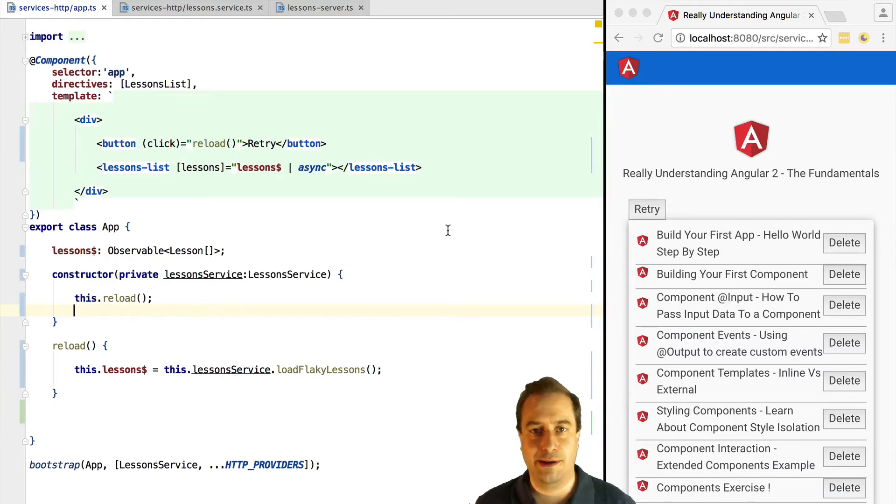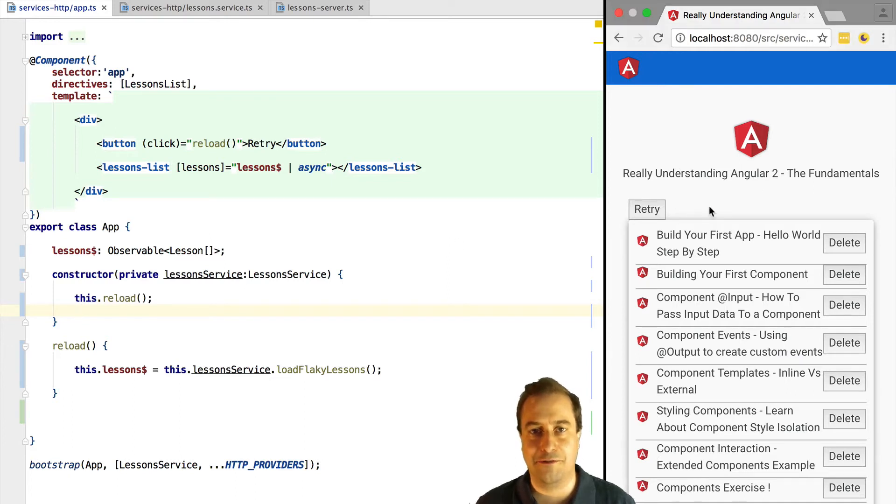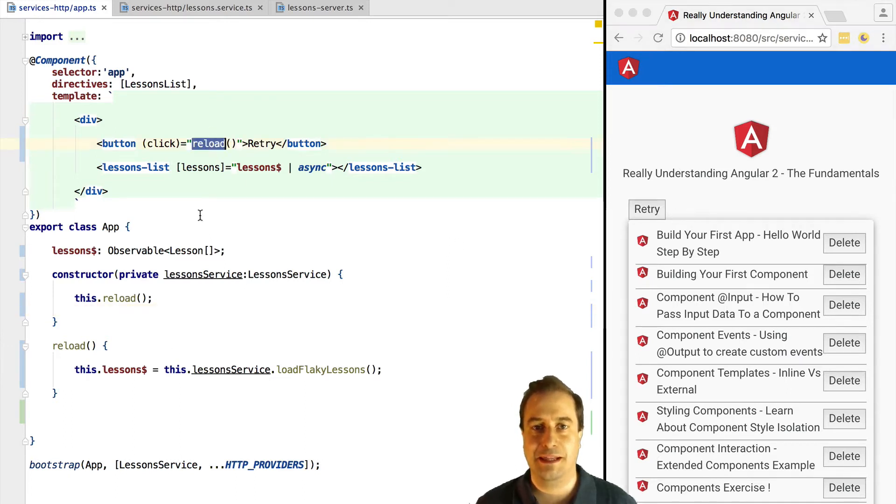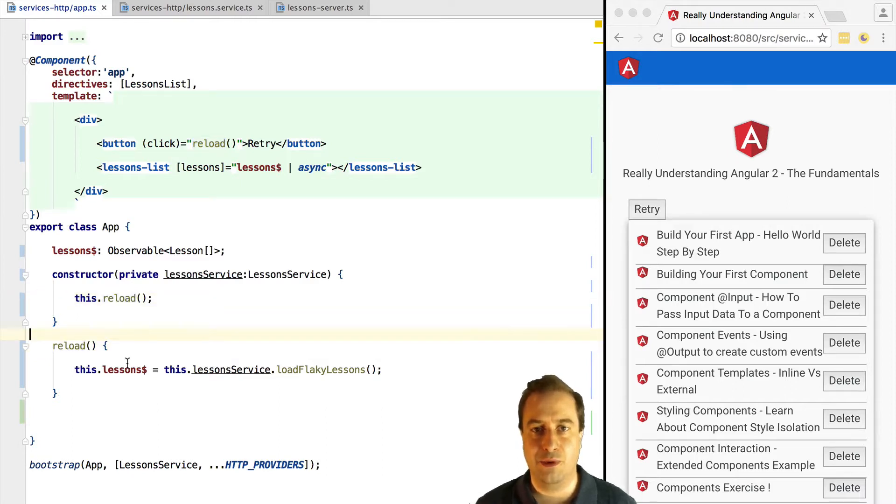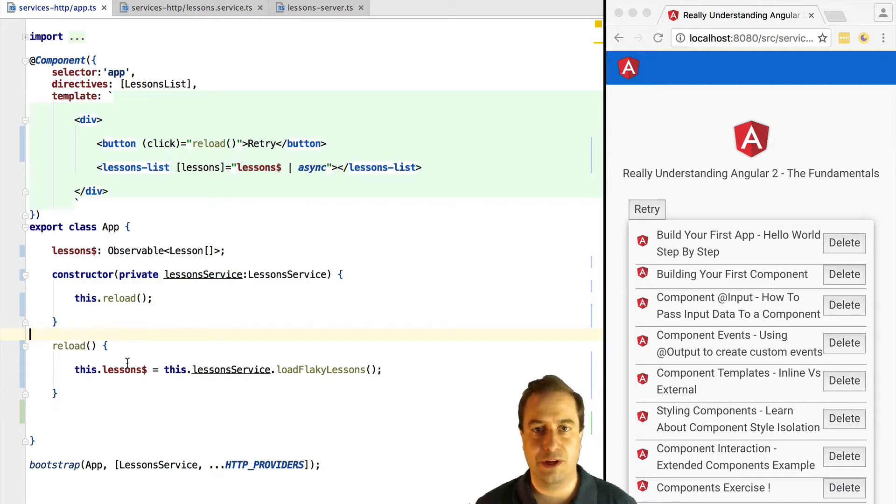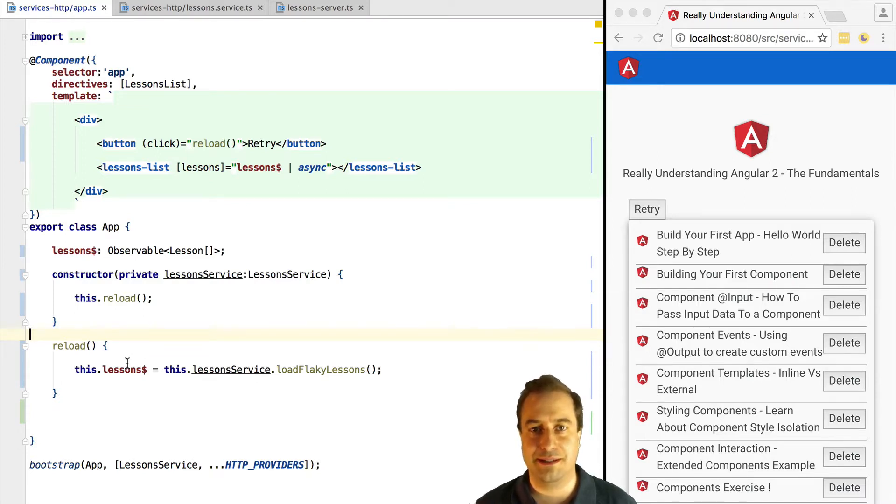Hello everyone, how's it going? It's Vasco from the Angular University and in this lesson we are going to see how Angular 2 HTTP can help us deal with unstable backends that occasionally return errors by allowing us to retry certain operations.